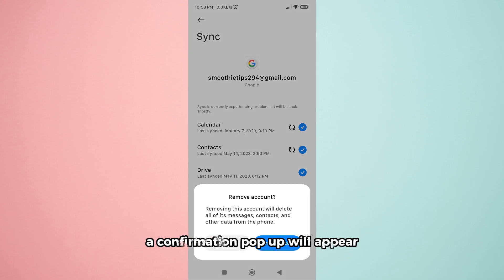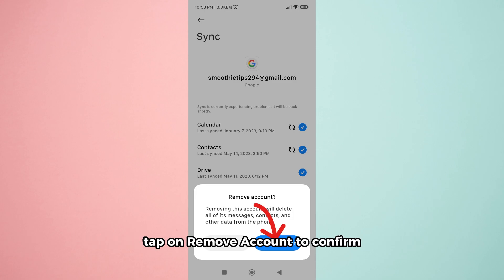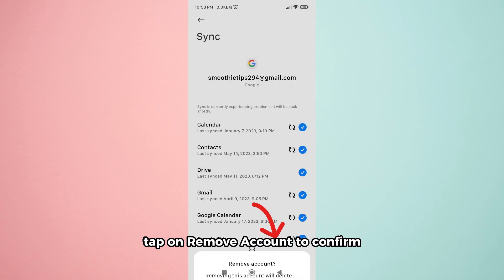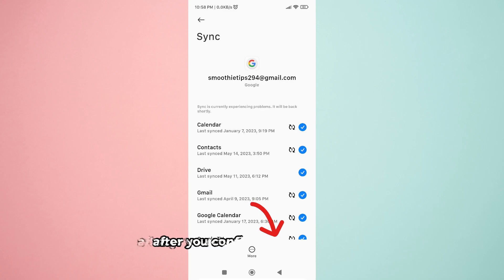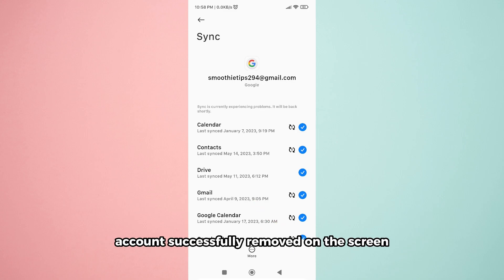A confirmation pop-up will appear asking if you're sure you want to remove the account. Tap on remove account to confirm. After you confirm the removal, you'll see a message that says account successfully removed on the screen.